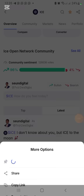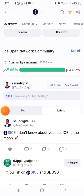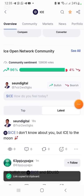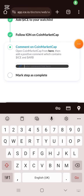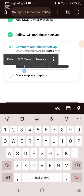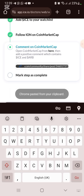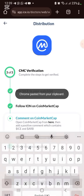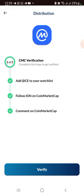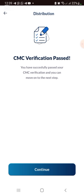Once you've posted your comment, click the three dots on it and click 'Copy Link.' Go back to the xDoctor site, paste the link, mark the step as complete, then click Verify and wait 15 seconds. You'll see CMC verification passed — click Continue.